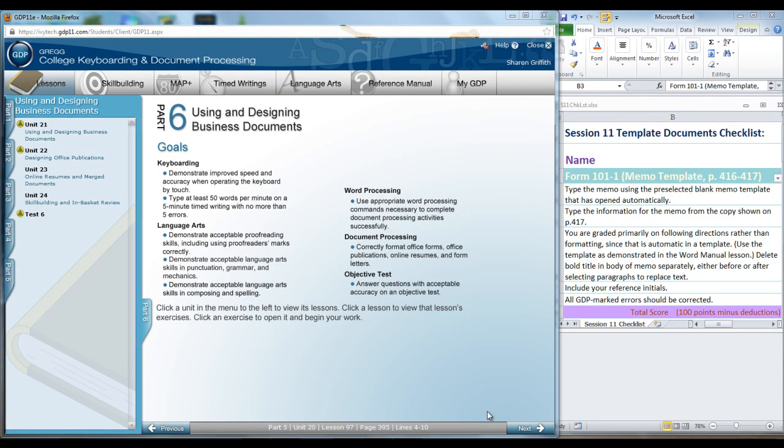After completing the Outcome Assessment, we are now ready for Part 6, the last section of our textbook. In this part, we'll be covering a unit each week. It concentrates overall on using and designing business documents.